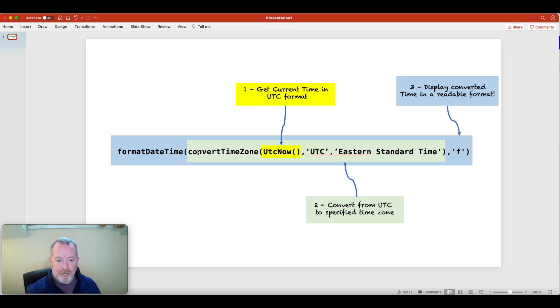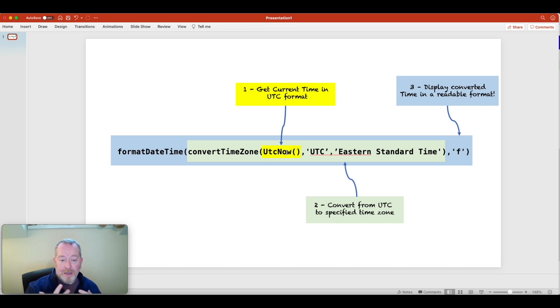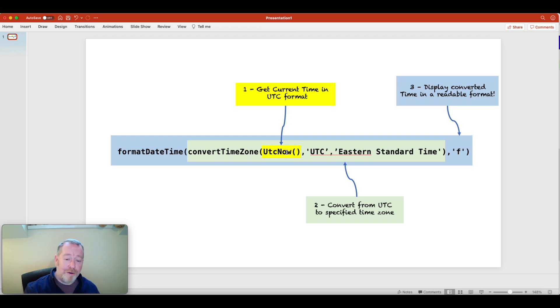Now just exploring it in a bit more detail, working from the center out here, this bit in yellow is the current time in UTC format. So UTC now brackets that will return the current time in UTC format. And of course, that could be any other timestamp within your system.